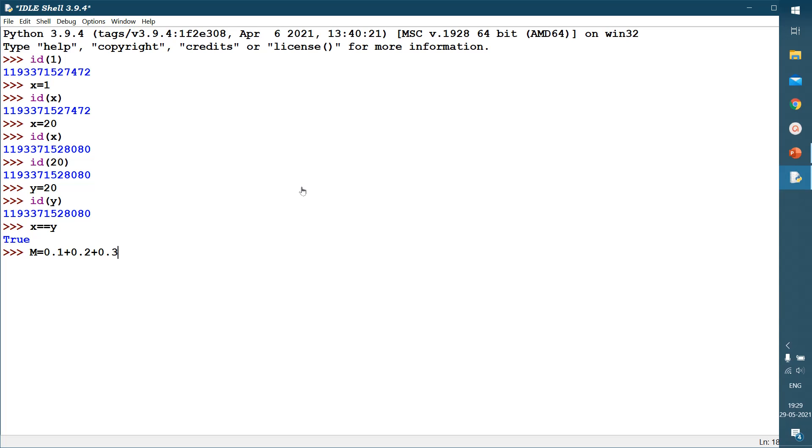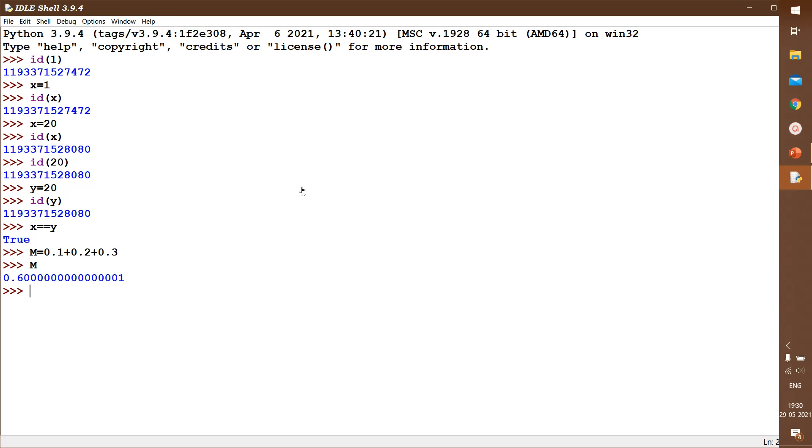But here if we check m, the answer is very slightly changed. 15 digit precision is allowed in Python in float data type. We know anything to be stored is stored in binary form. So here the approximation takes place which gives us unexpected results sometimes.